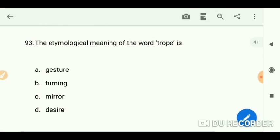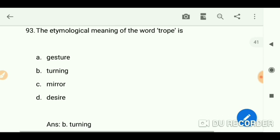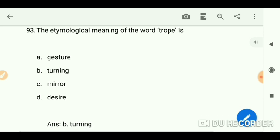The etymological meaning of the word 'trope' is 'turning.' Thank you for watching this video. If you want to watch more MCQ videos, check out my channel — there are nearly 50 videos. Bye, take care, and good luck for your exams.